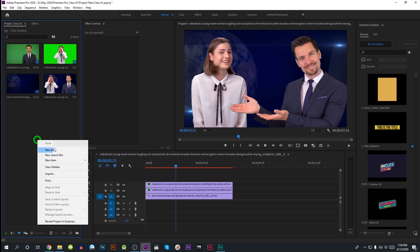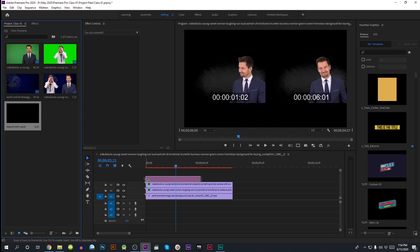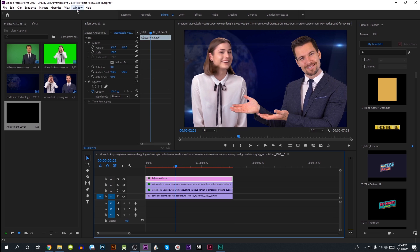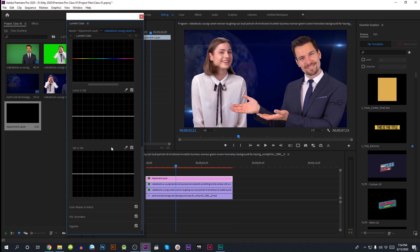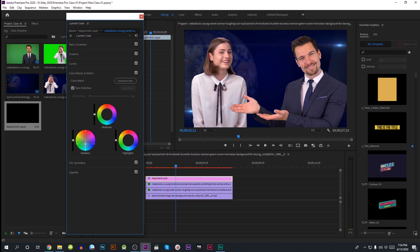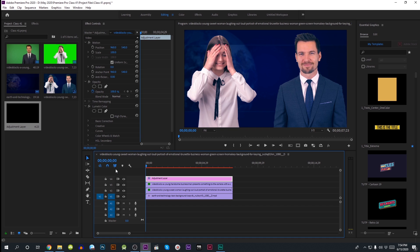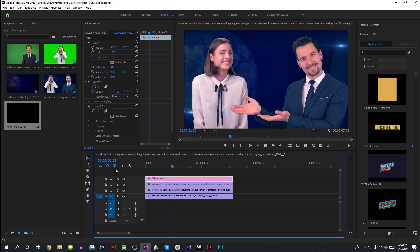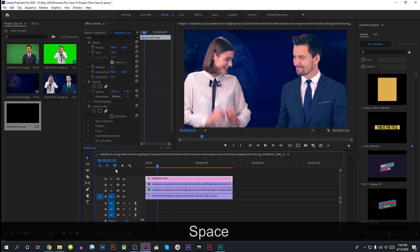I'll click new item and click the adjustment layer, then click on the adjustment layer on the layer. In the adjustment layer, we will apply the Lumetri Color. We will see the Lumetri Color below and match the colors. We will see the color of the shadows and the mid-tones on the layer, as well as highlights. We will see the effect and remove any issues with the image. We will see the layers of the color.